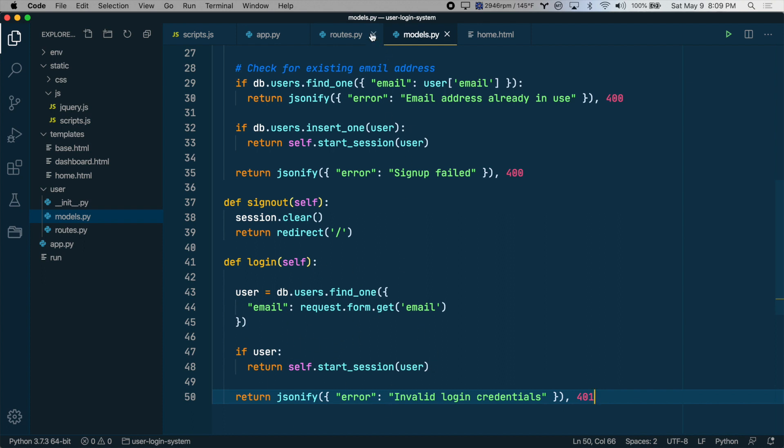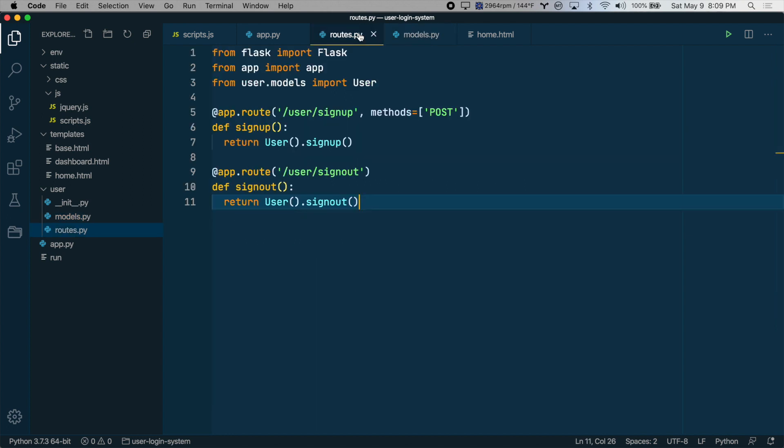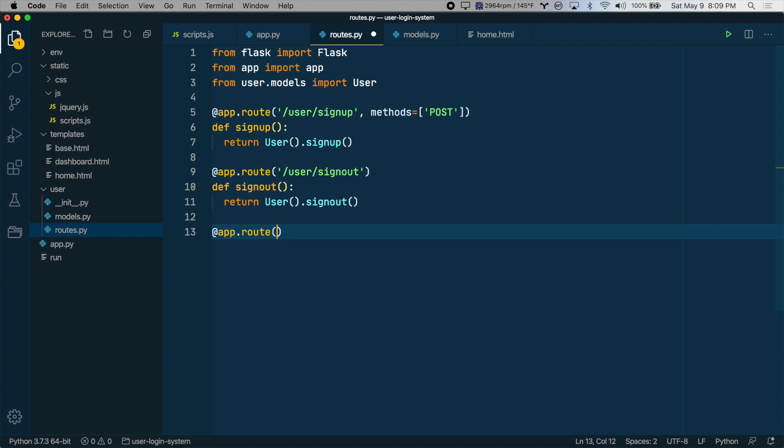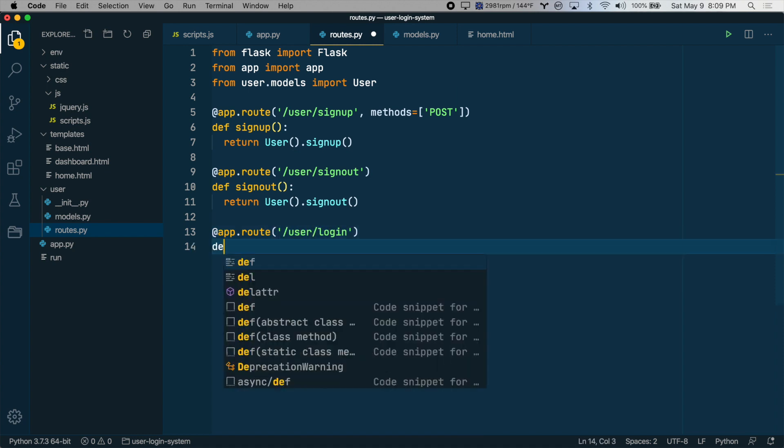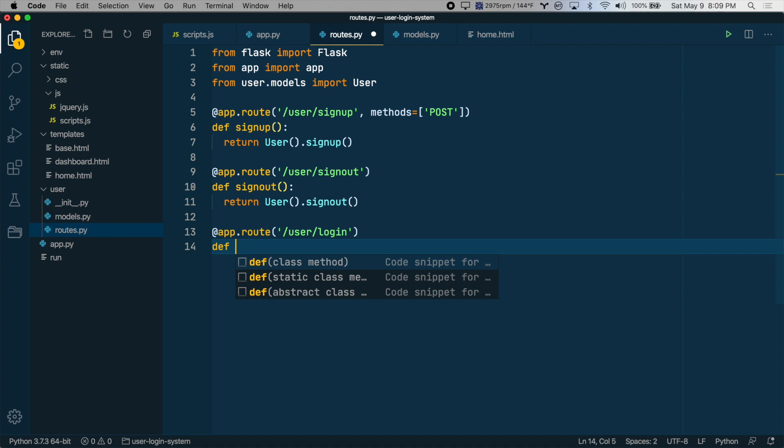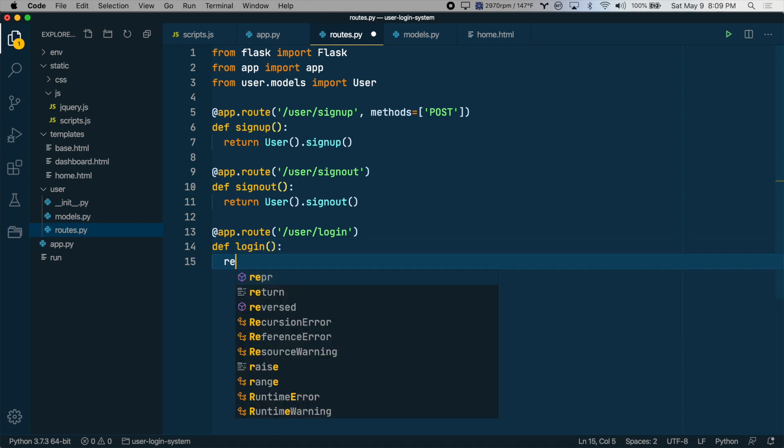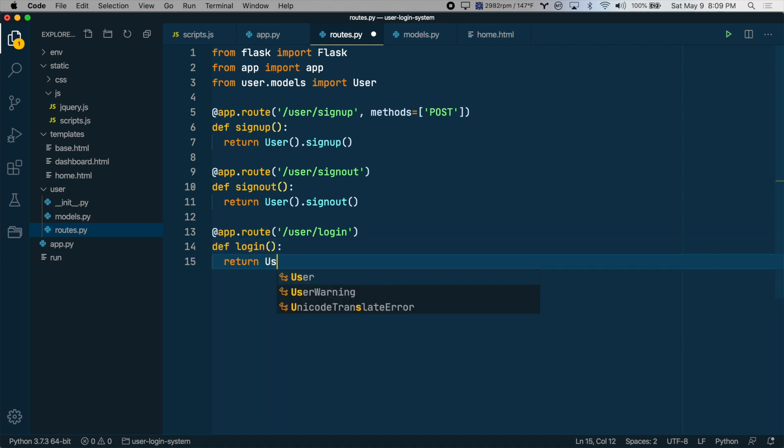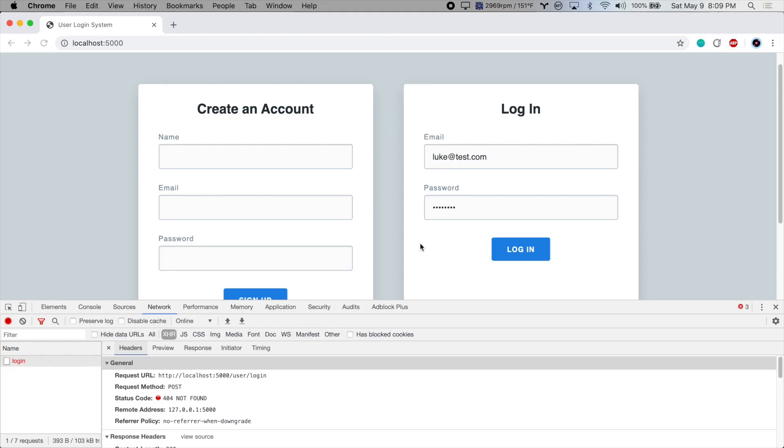So let's go to routes.py and create a new route. So this will be called app.route, and then it'll be user login. And then we want to return the user class instance, and then the login method. So let's save that and try again.